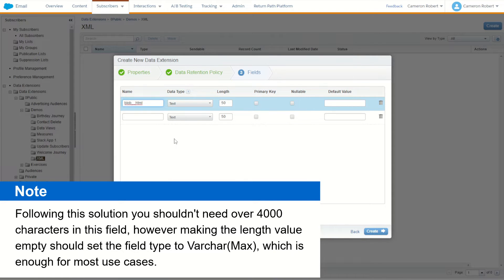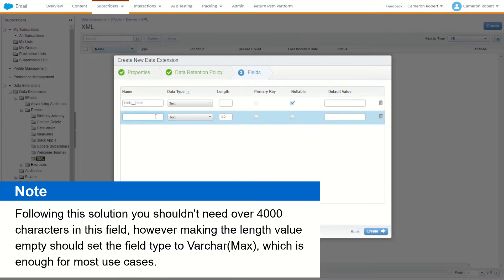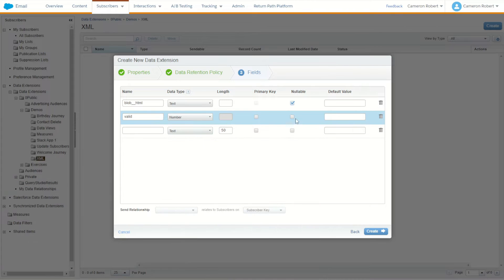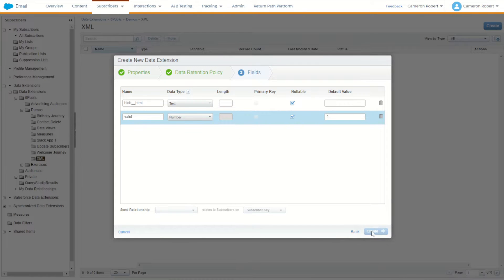Specifically, we add underscore underscore HTML after 'blob'. This removes some character limits on this field, which allows us to put a large blob of text into it. We'll drop the length and leave it as nullable. The next field we're going to make is called 'valid' — a simple number field that's nullable with a default of one. This makes our lookups easier in AMPscript later on. Leave those two fields and go Create.